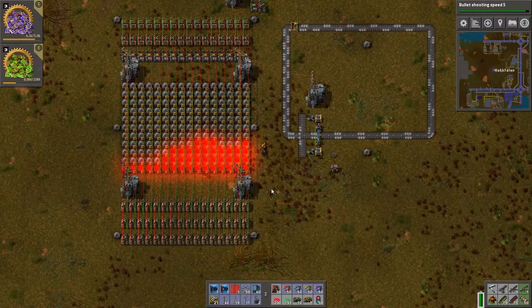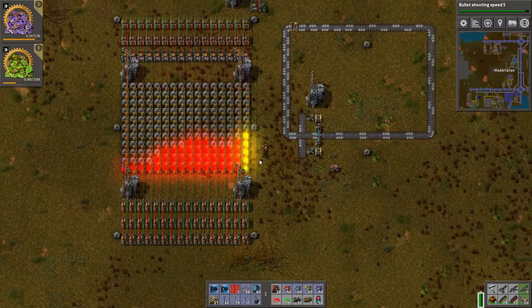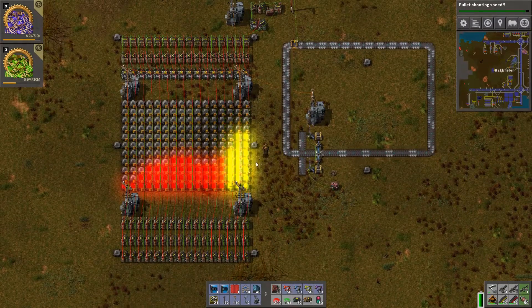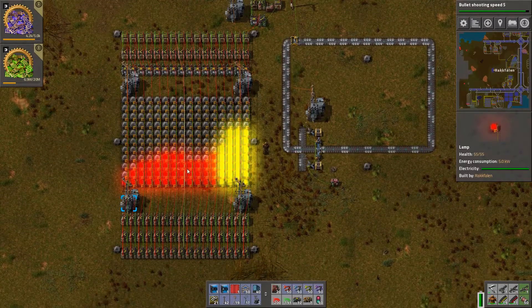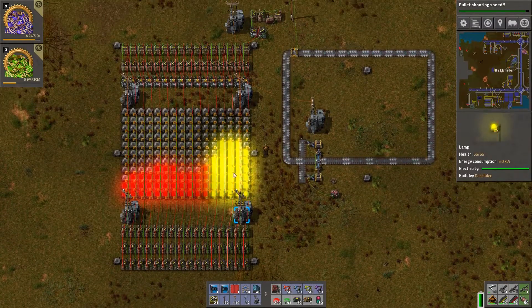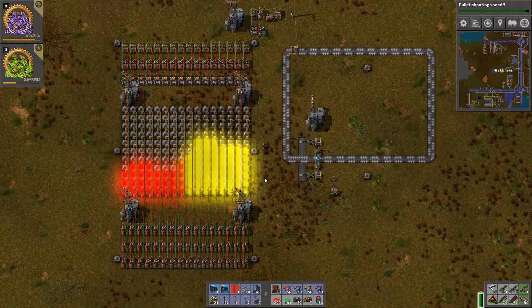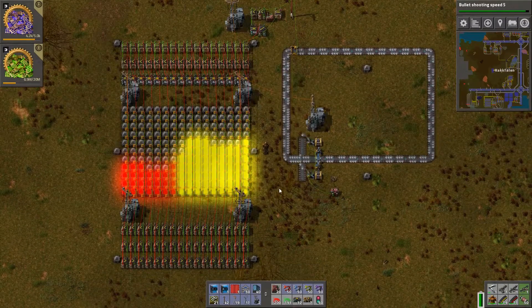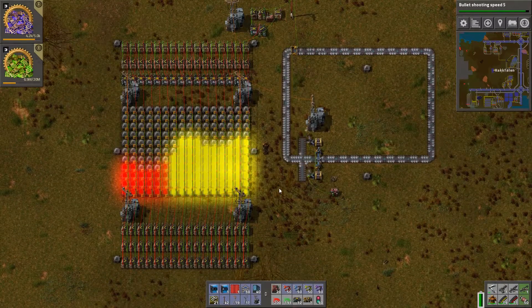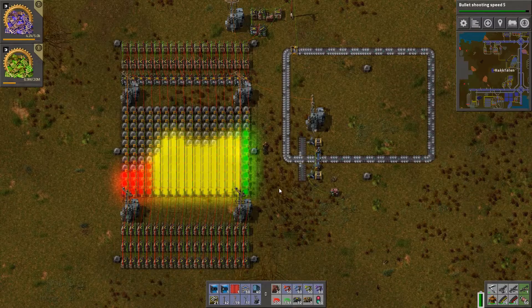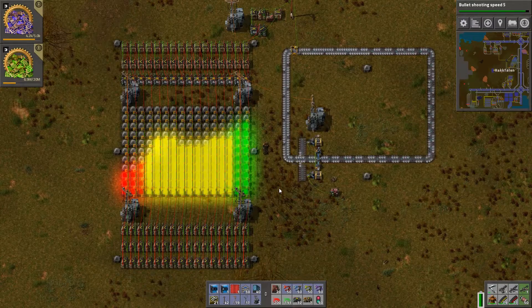And as it gets further up, you'll notice it starts to change color. It goes from red to yellow, and then when it gets high enough, it should turn green as well. And that's just something that I added because I like to color coordinate things.